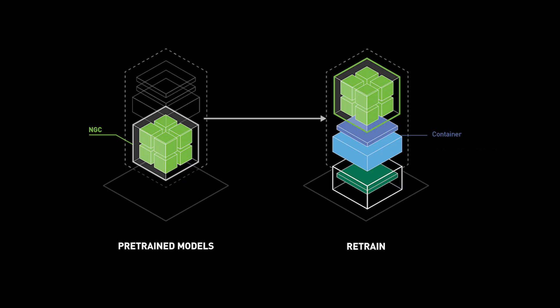Within this demo, we'll run GPU-accelerated virtualized AI workloads on VMware vSphere using NVIDIA AI Enterprise software.